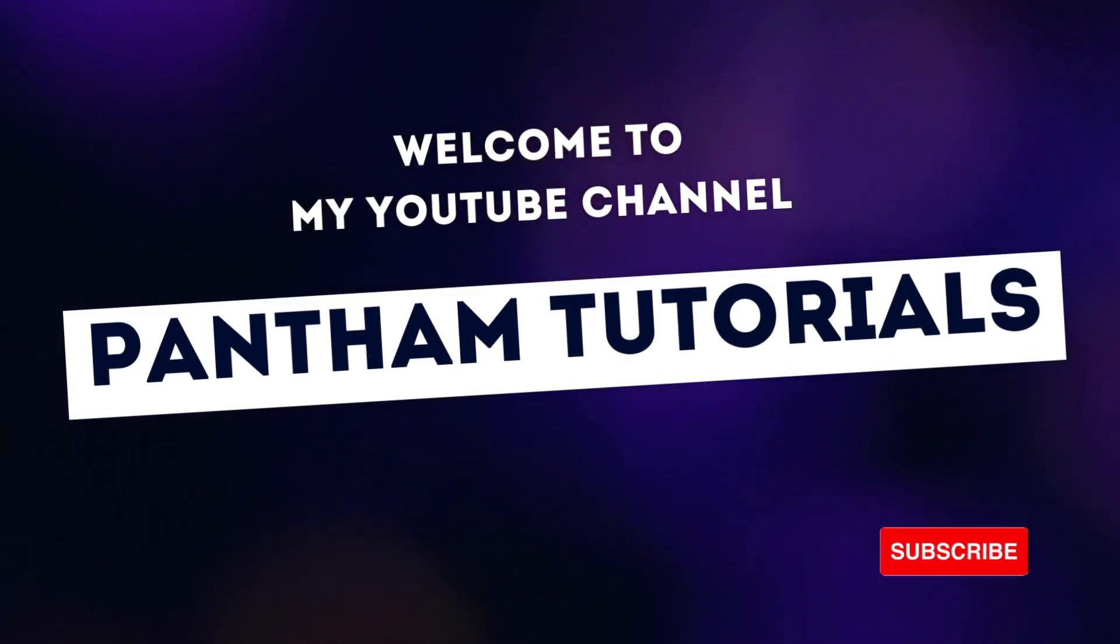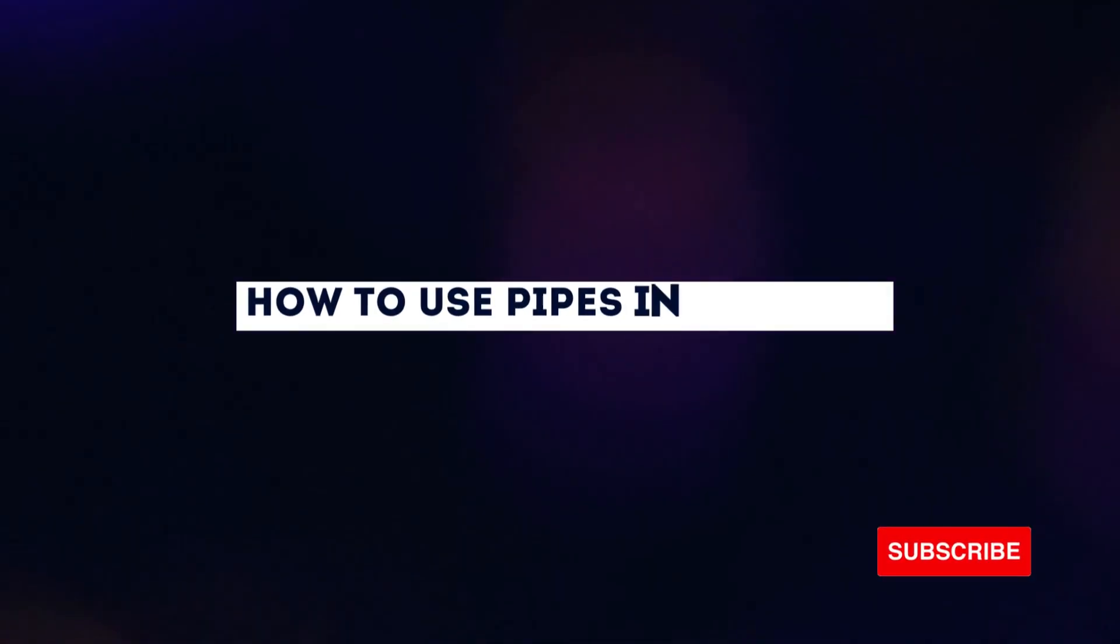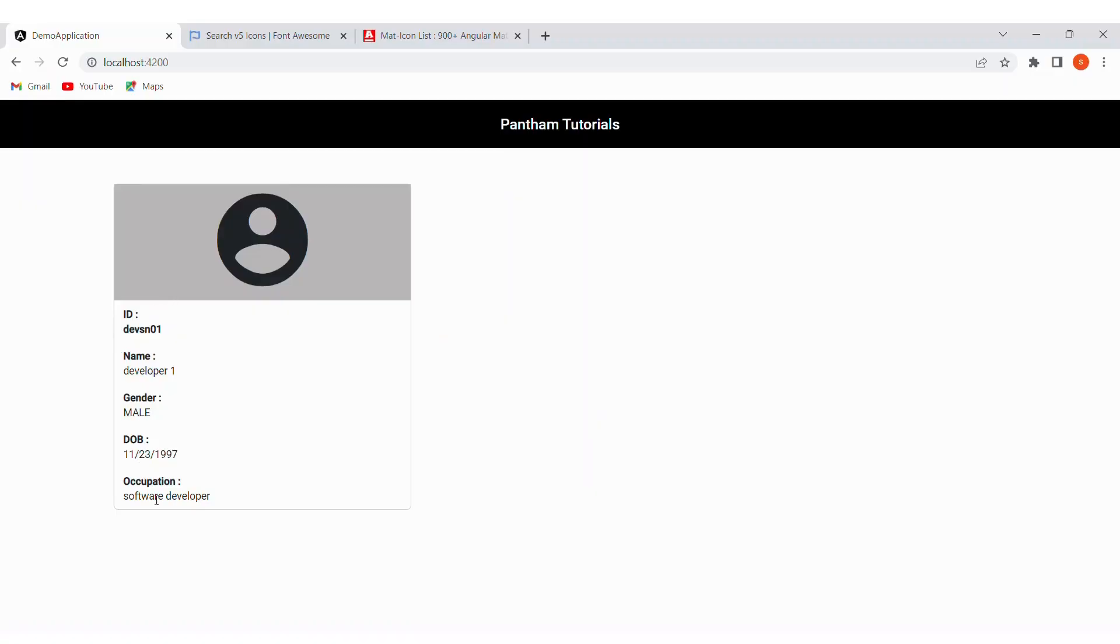Hello friends, welcome to my channel Piantum Tutorials. Let's know how to use pipes in Angular. Let's learn pipes in Angular with examples.